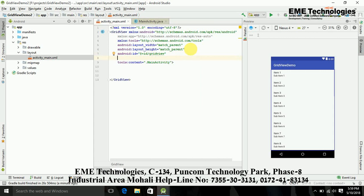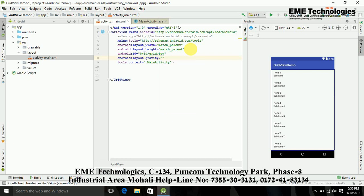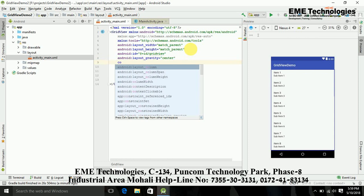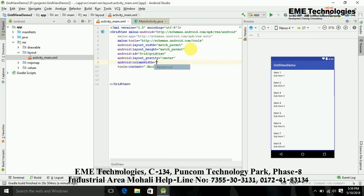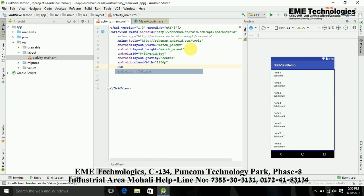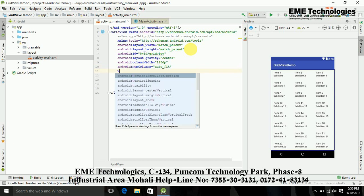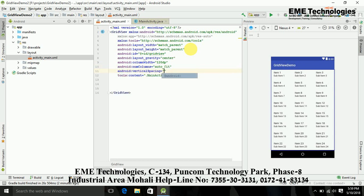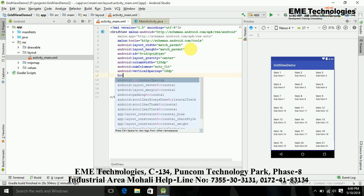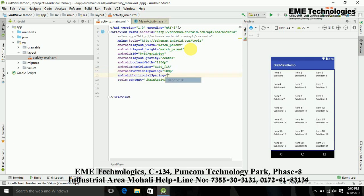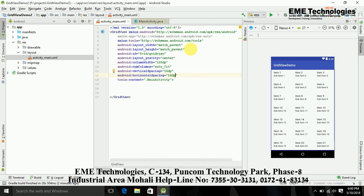And I am also providing the gravity, that was center. Now I am just adding the column width, that was 120dp, and number of columns basically, that was autofill according to my screen space. Now vertical spacing between my items, that was 10dp, and the horizontal space, that was also 10dp. So these are my properties in the GridView that I need.